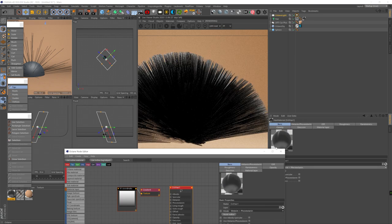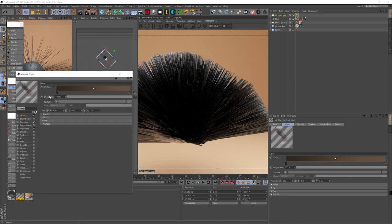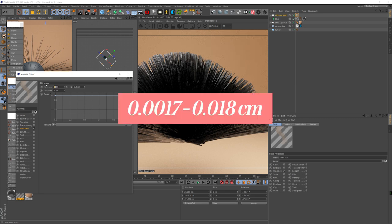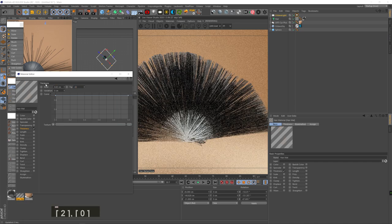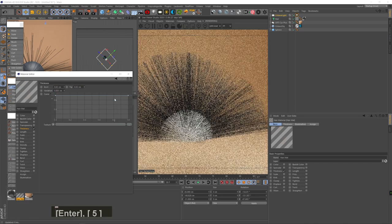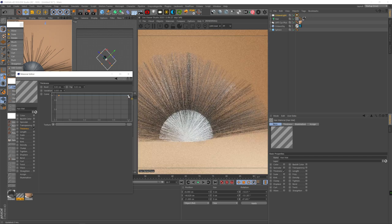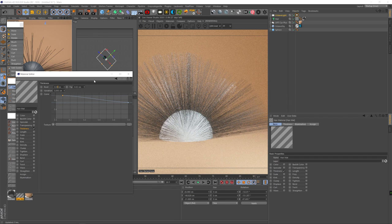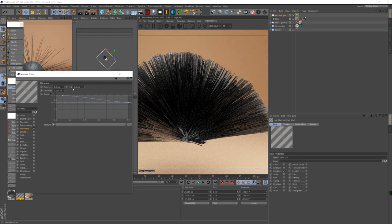Now I'll go to Cinema 4D's hair material, which I only use to control hair shape, so I'll turn off color and specular. For thickness, average human hair is between 0.0017 to 0.018 centimeters. For this example I'll go a bit high at 0.02 cm. I'll add slight variation and a little tapering at the edge — I don't like to taper all the way down because real hair always has thickness at the tips.